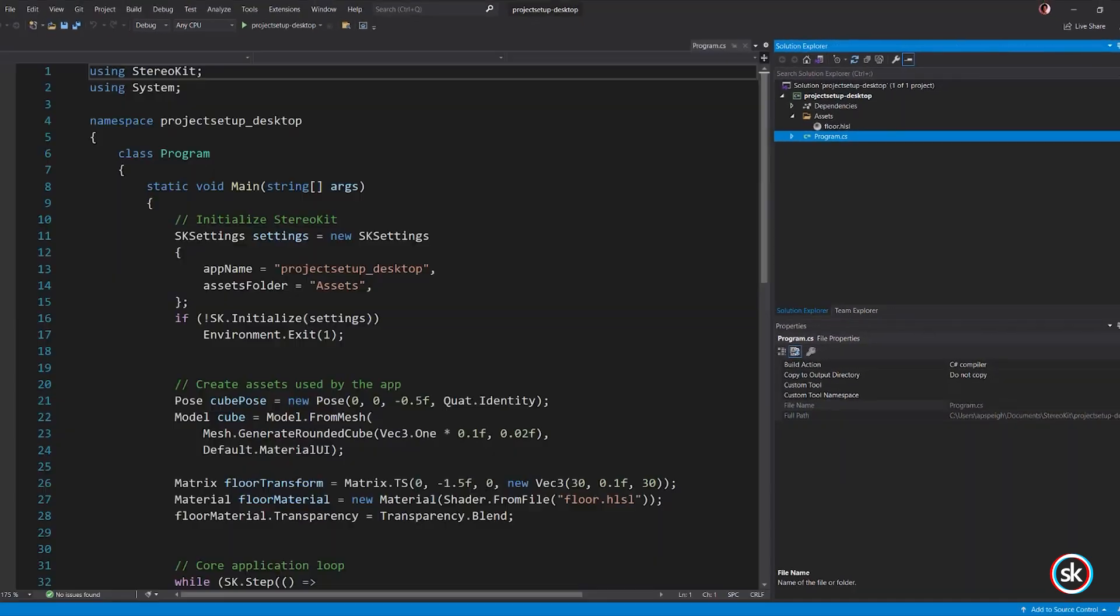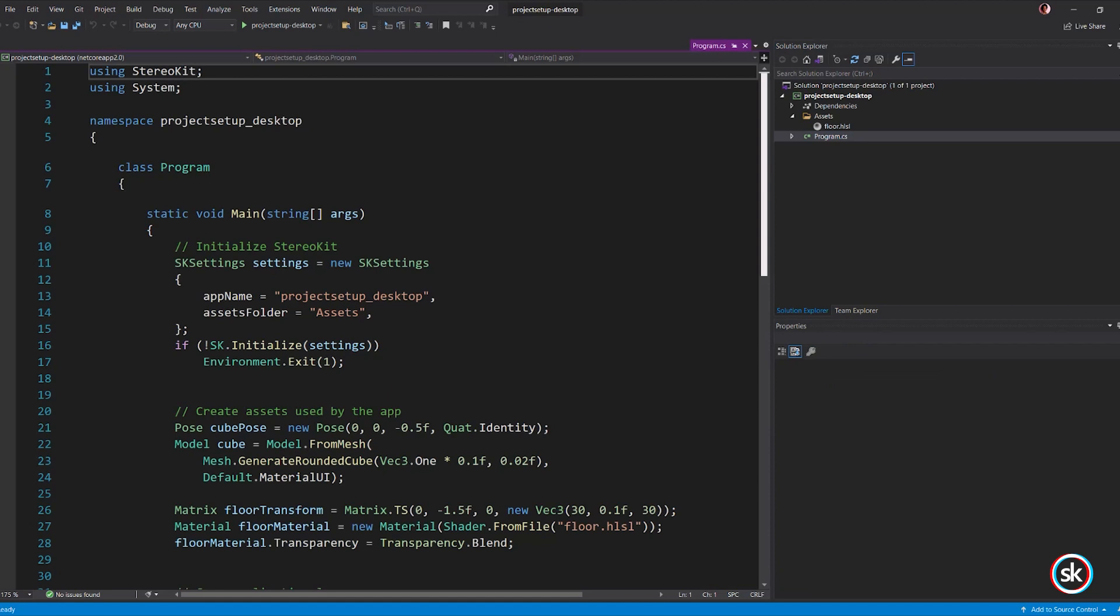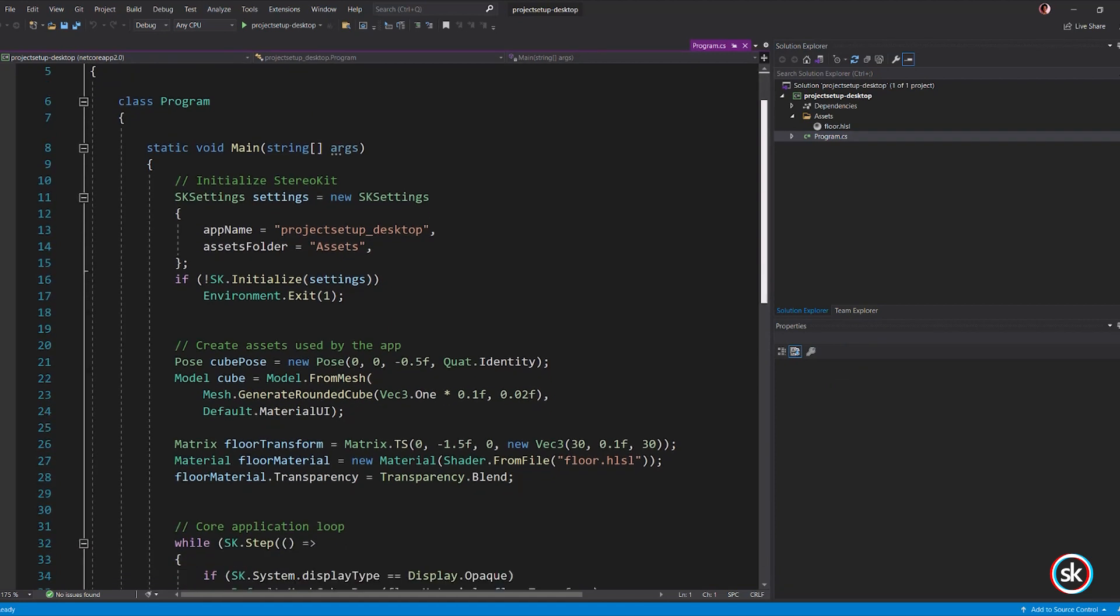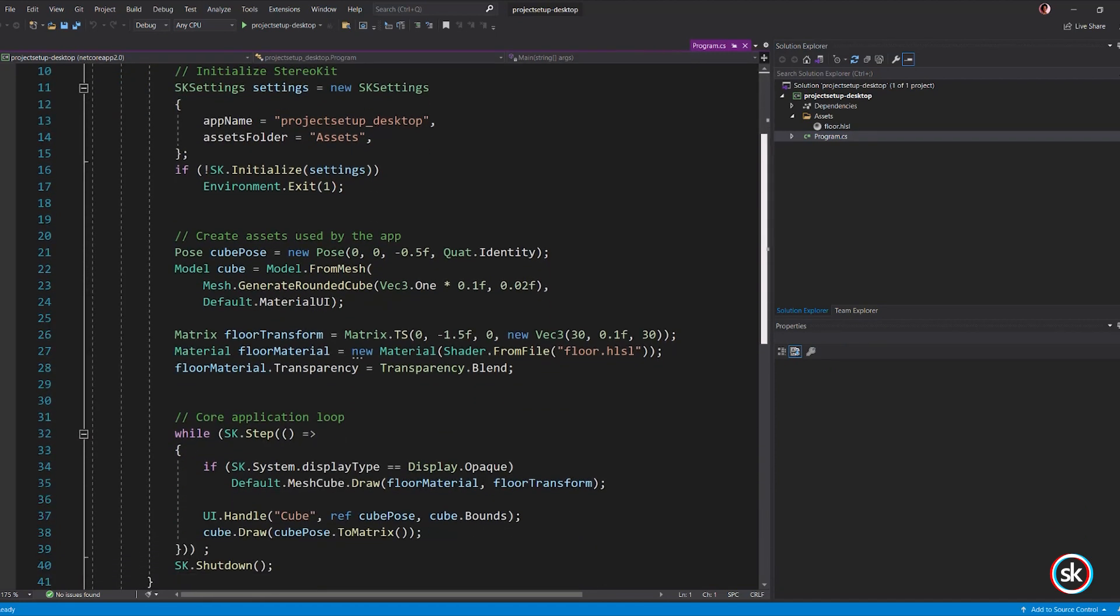The Program.cs script contains the application logic. The Program.cs script provides boilerplate code for creating your app. The sample provided displays a rounded cube that can be grabbed and moved with a simulated hand.